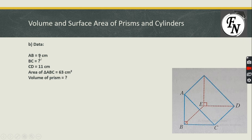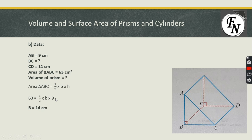In Part B, AB = 9 cm (height of the triangle) and BC is missing, so we cannot calculate the area of the triangle directly. However, the area is given, so we can use the formula area = ½ × base × height and solve for BC. After finding BC, we can use the area of triangle ABC and CD (height of the prism) to calculate the volume. The area of triangle ABC = ½ × BC × 9, and the area is given as 63.